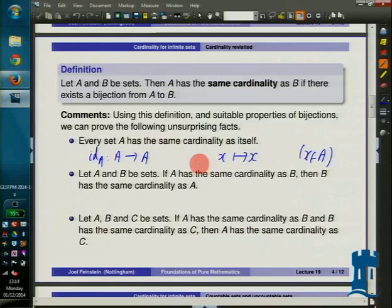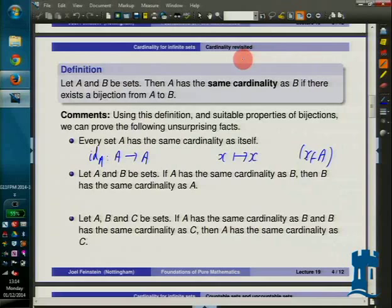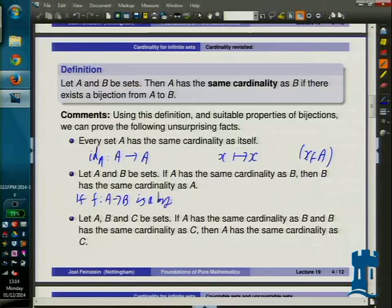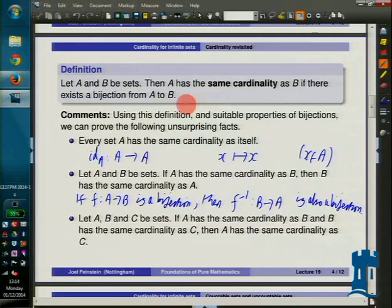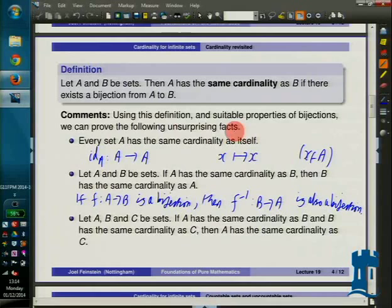If A has the same cardinality as B, then B has the same cardinality as A. If F from A to B is a bijection, then F⁻¹ from B to A is also a bijection. So except for the fact that you can't have a set of all sets, this is pretty much saying that having the same cardinality is an equivalence relation — you're related to yourself, and if A has the same cardinality as B then B has the same cardinality as A, which is symmetry.